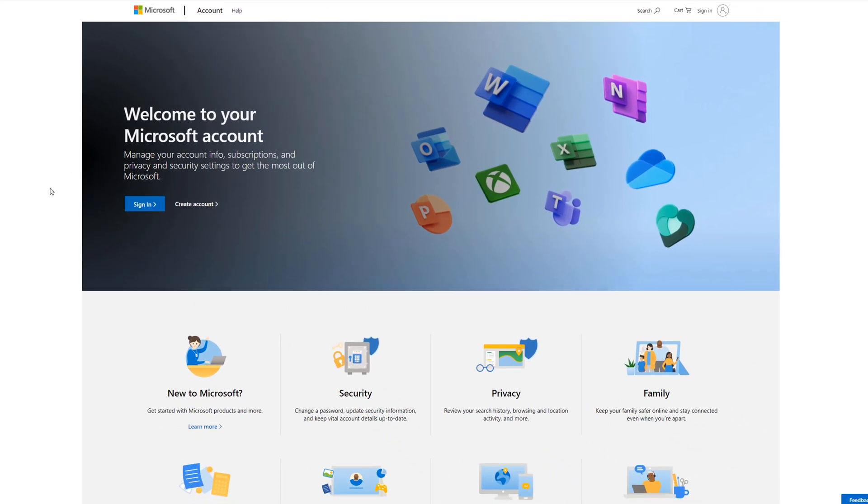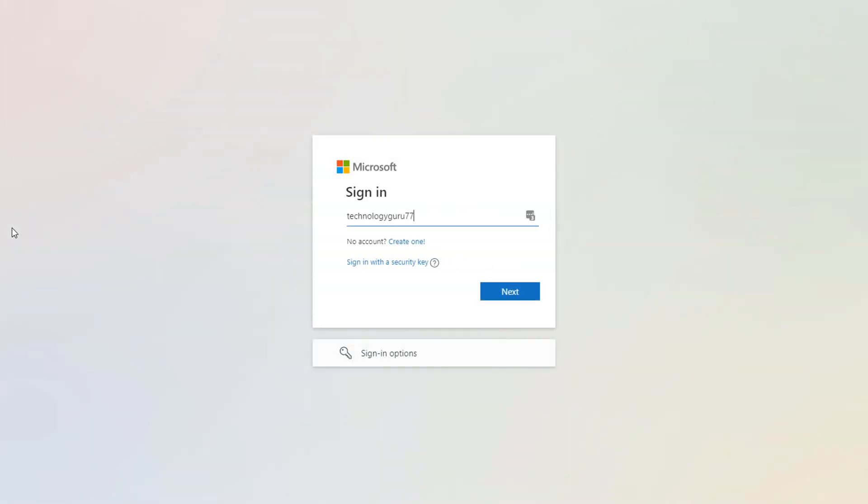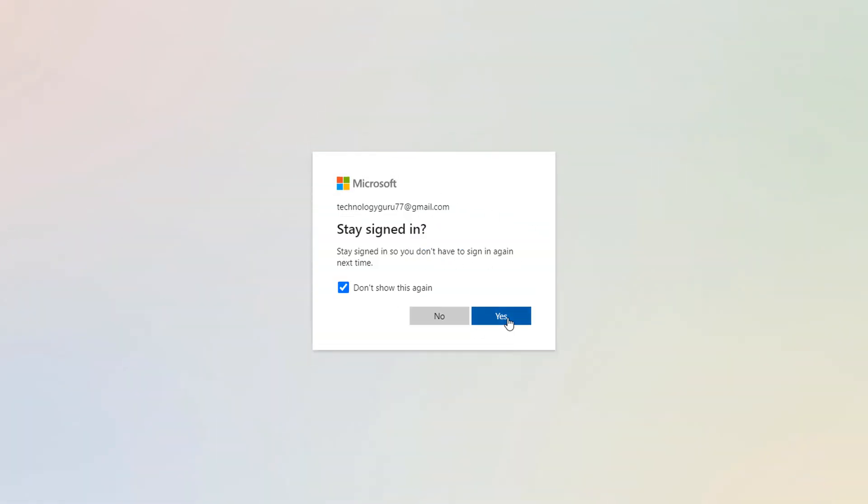It'll then bring you to this specific page here where you're going to want to sign in to your account where you have your subscription. So go ahead and click on sign in and sign into your Microsoft account. Click through the dialog boxes there.